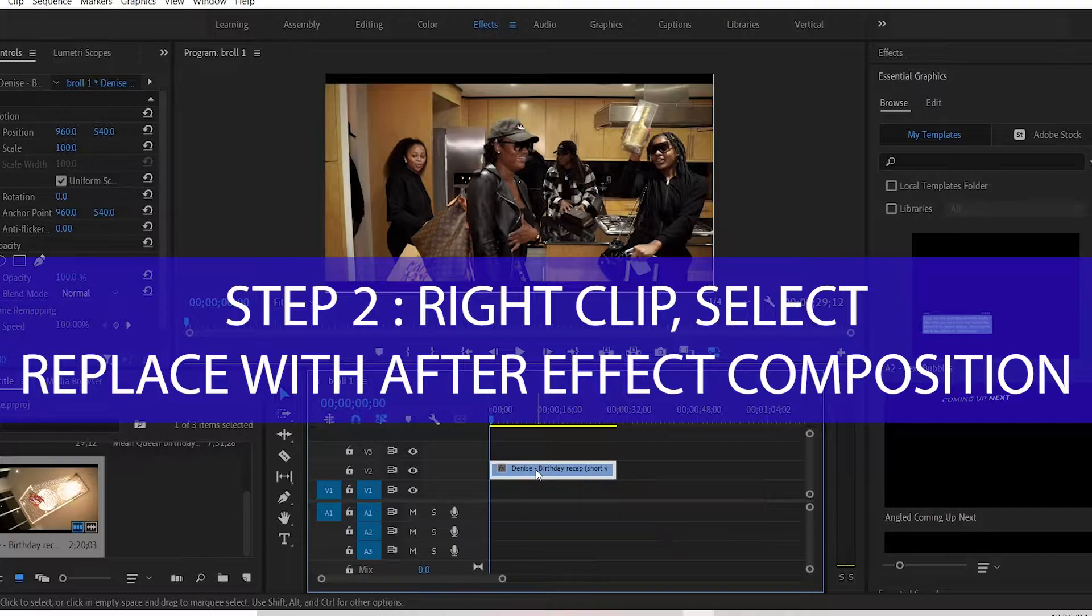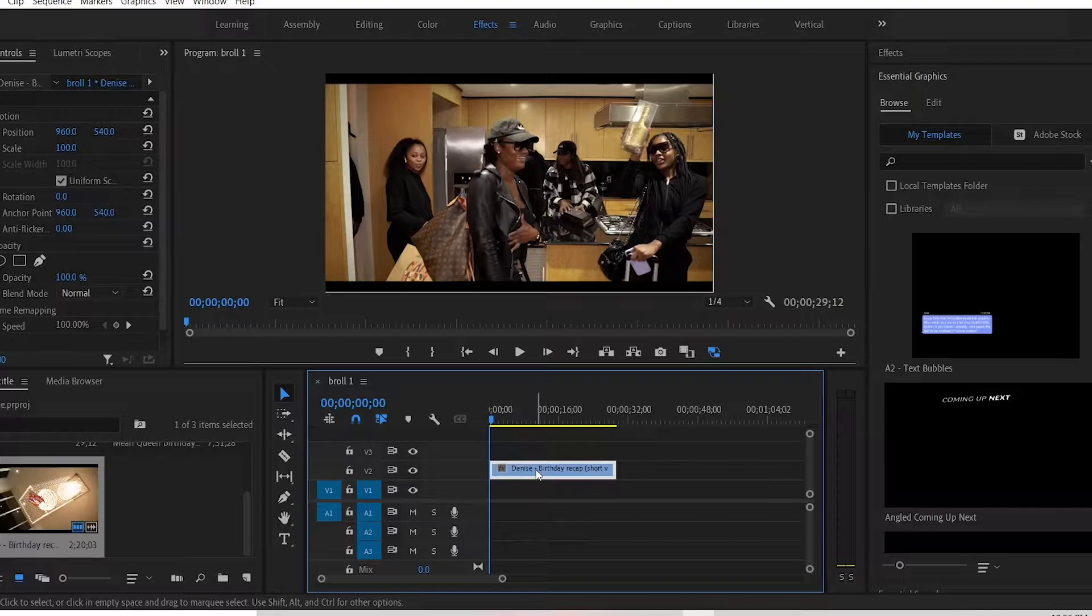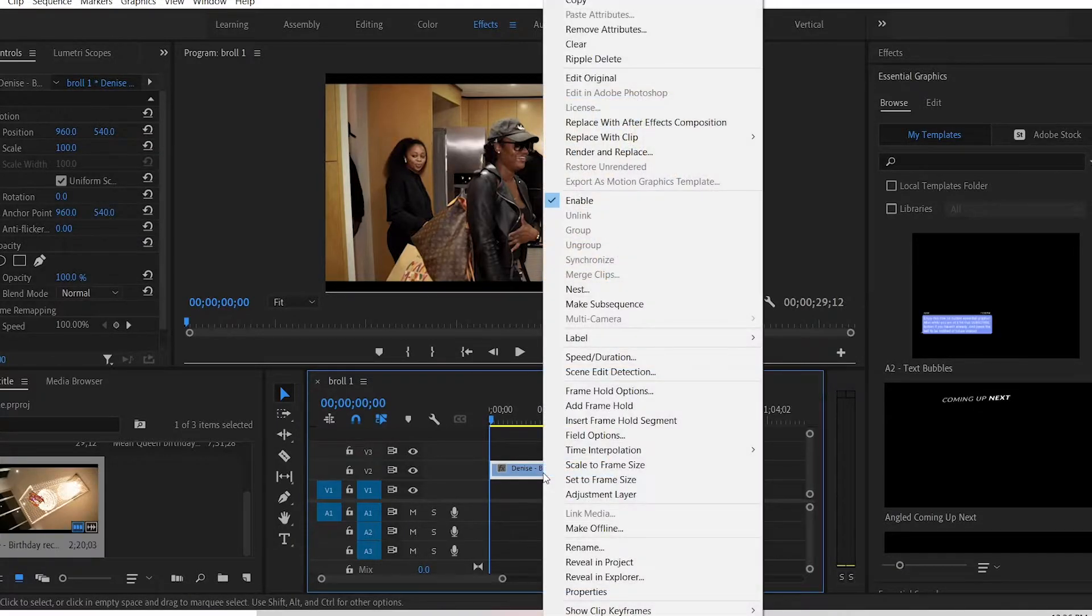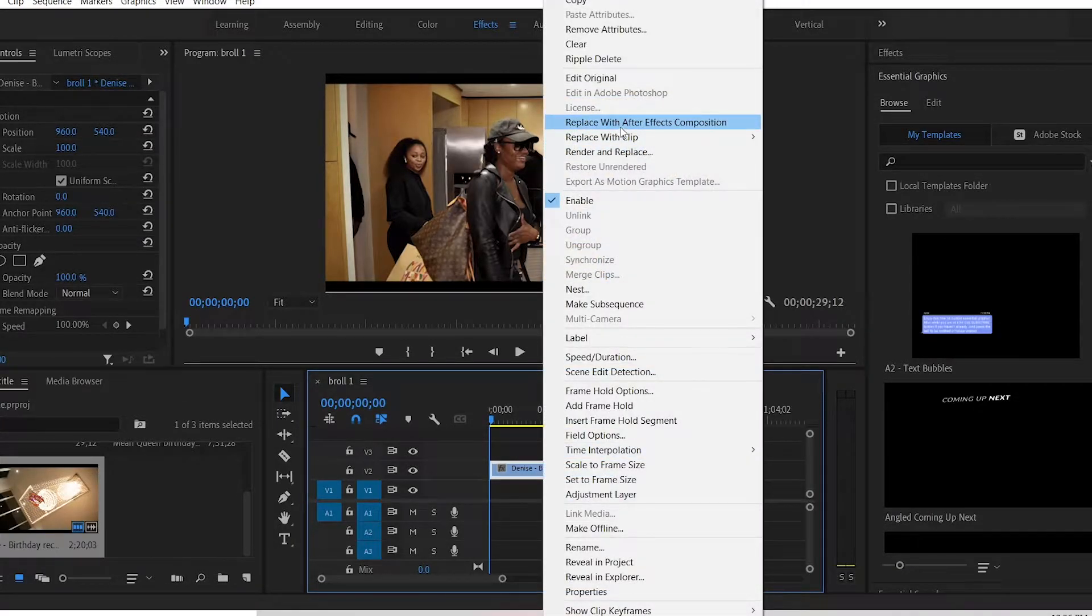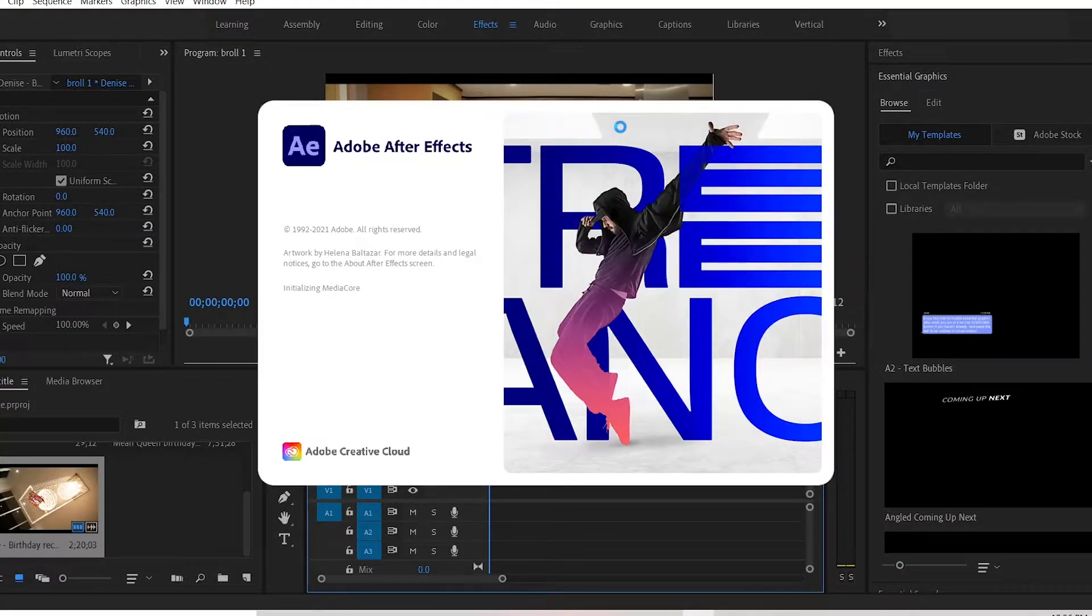Step 2: Right click on the video and select replace with After Effects composition. You right click, replace with After Effects composition, and it's loading.